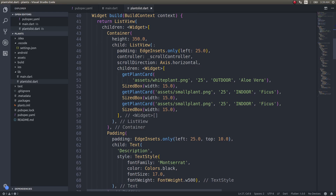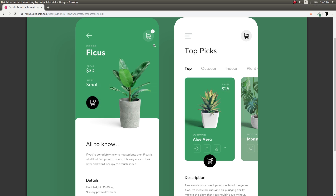Welcome back to another video. This video is going to be a sequel to my previous video. In my previous video we saw how to create a minimal design — I'll show you this design on screen — and in this video let's see how to do this one.